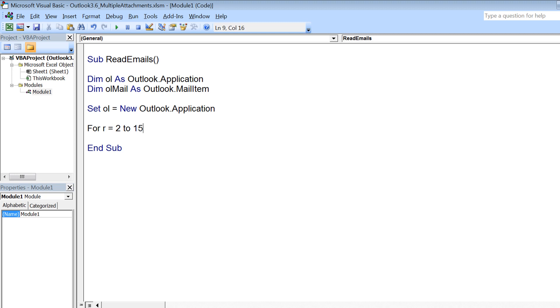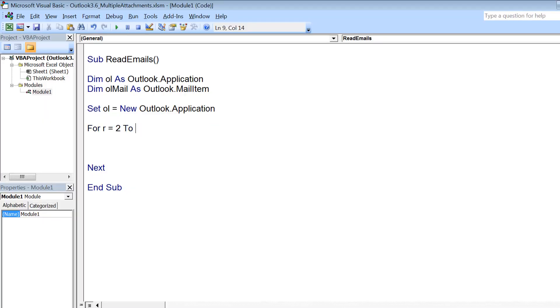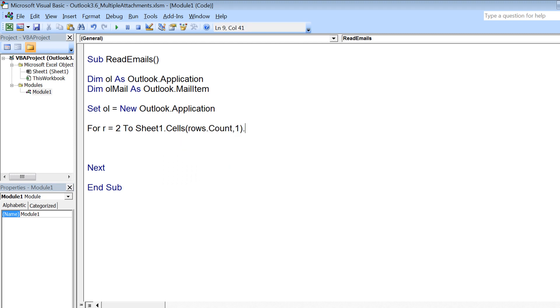Now tomorrow you have more data, so this 15 should be dynamic and not a hard coded number. But 2, which is the starting point, you can hard code because you know that the first row would always be the header and your data will always start from the second row. So to make the end point dynamic, you can use sheet1.cells(rows.count, 1).end(xlup).row. This will give you the last row till which we have data in the first column.